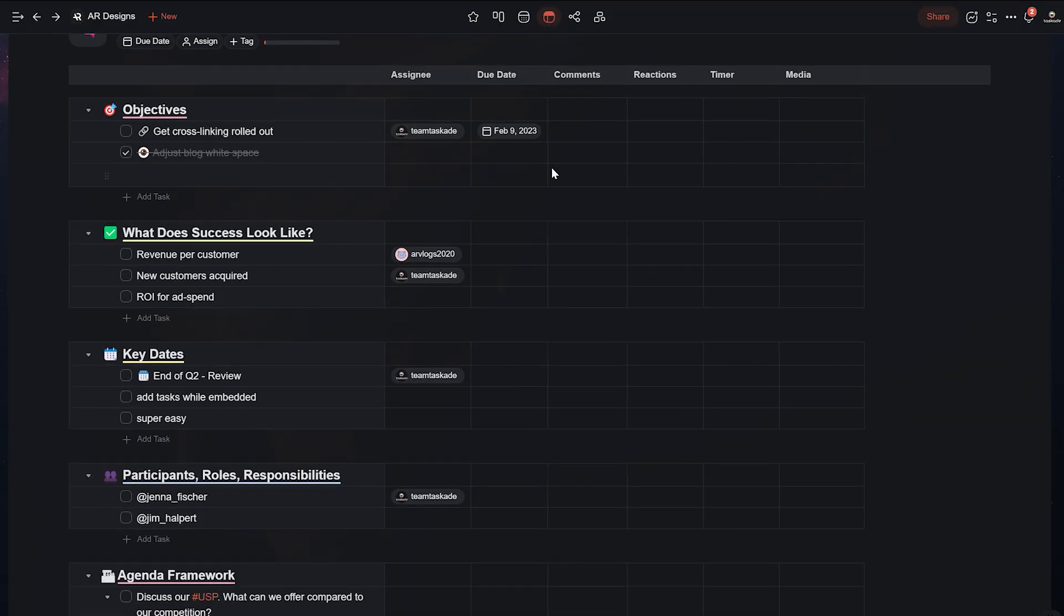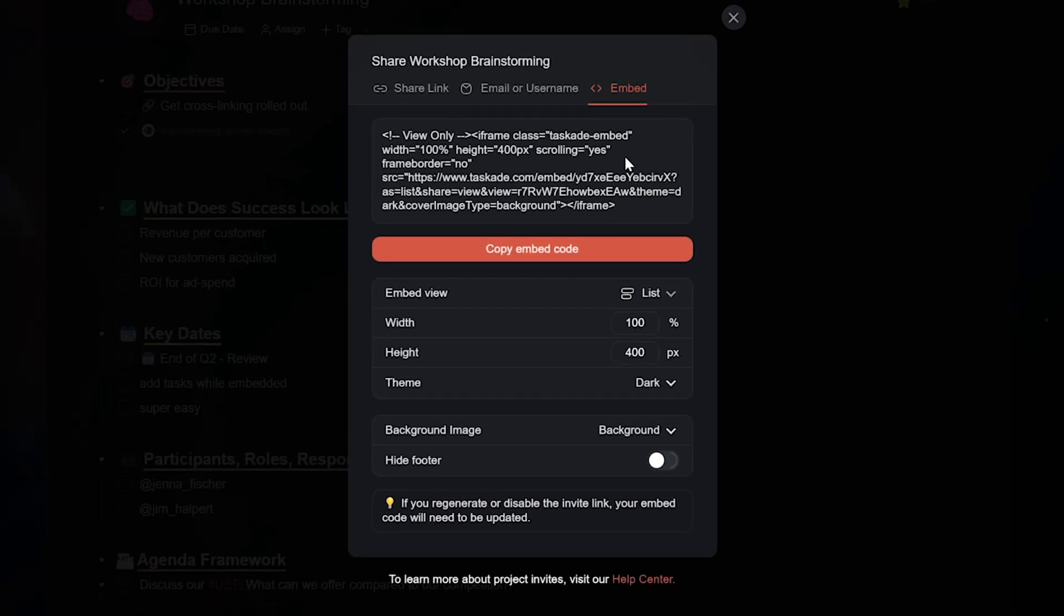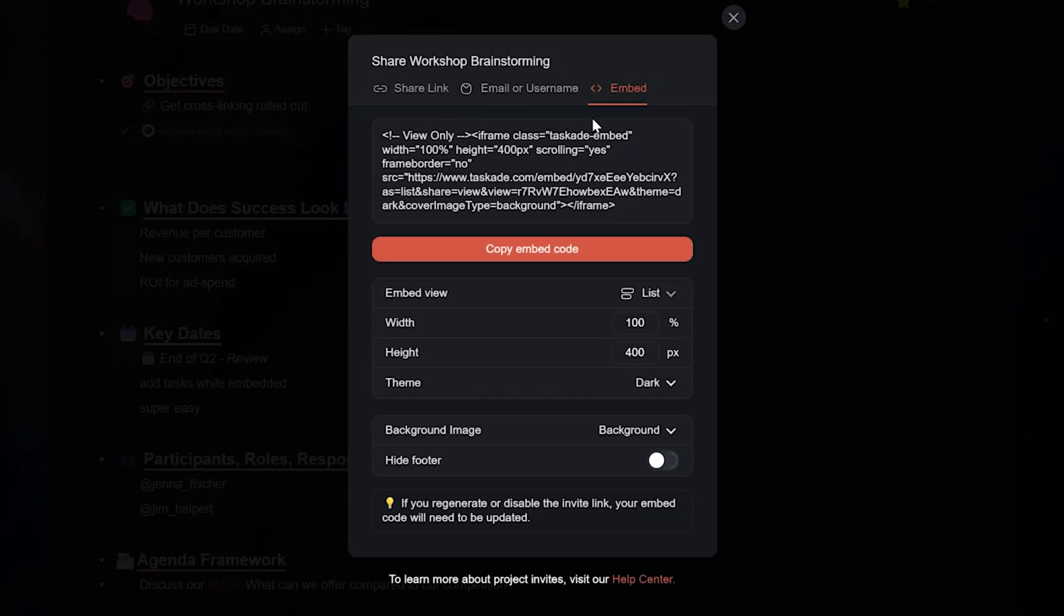Now the next feature that I want to highlight is the new embed menu. Let's say you want to embed your Taskade project onto your website or another app.